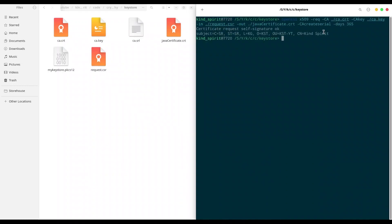So, we have everything. And in the final step, we are just going to include this Java Certificate and Certificate Authority Certificate in mykeystore.pkcs12.